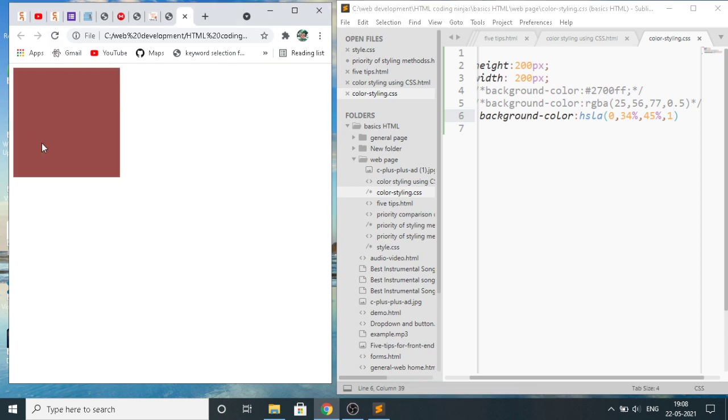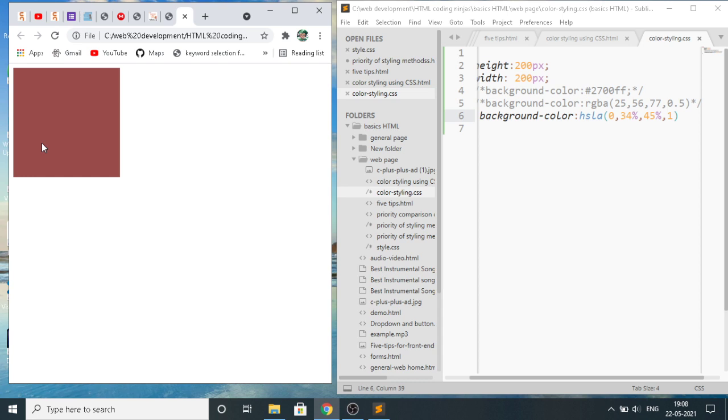So we have seen the six methods of giving color to an element. First was using the name, second was using the hex value, third using the RGB value, fourth using the RGBA value, fifth using the HSLA in which H was the angle and S L was percentage, and HSLA in which A is the opacity which consists of the value from zero to one. So this is all about the color styling in CSS. Thank you very much.